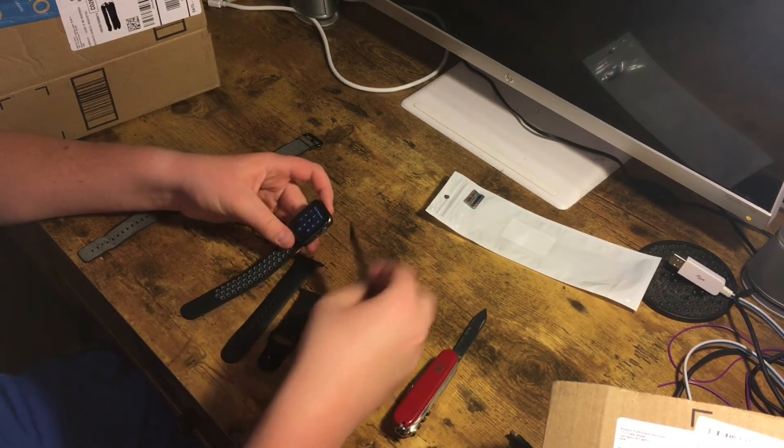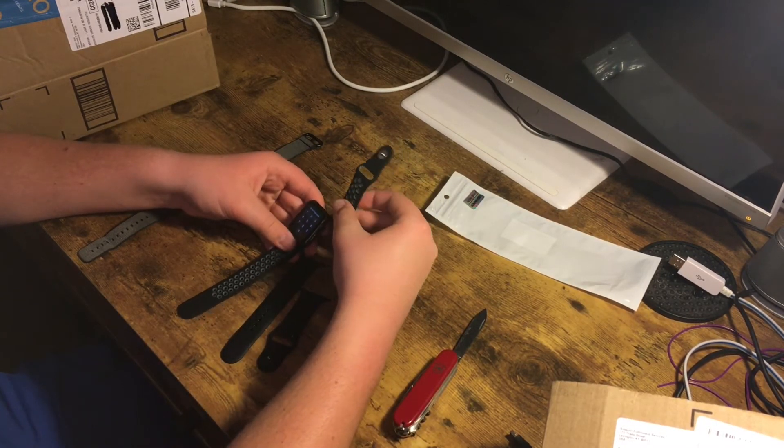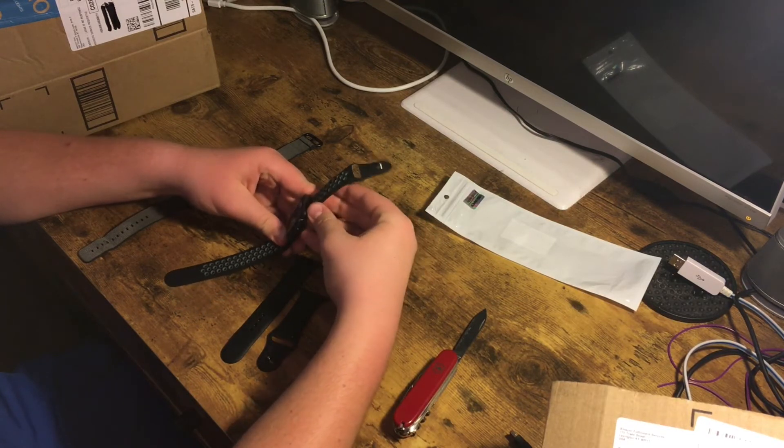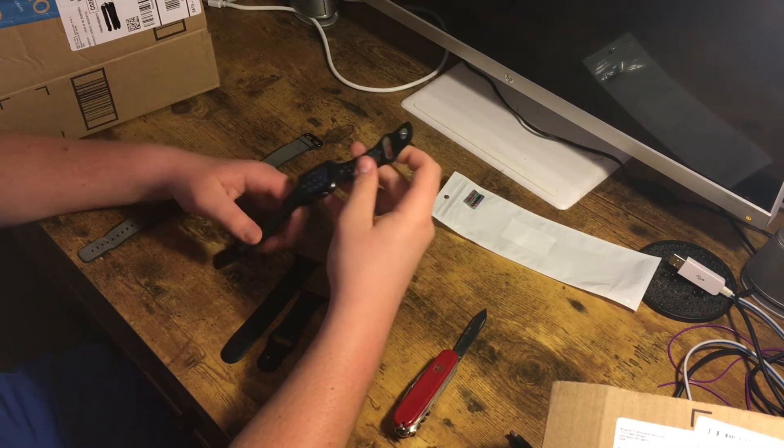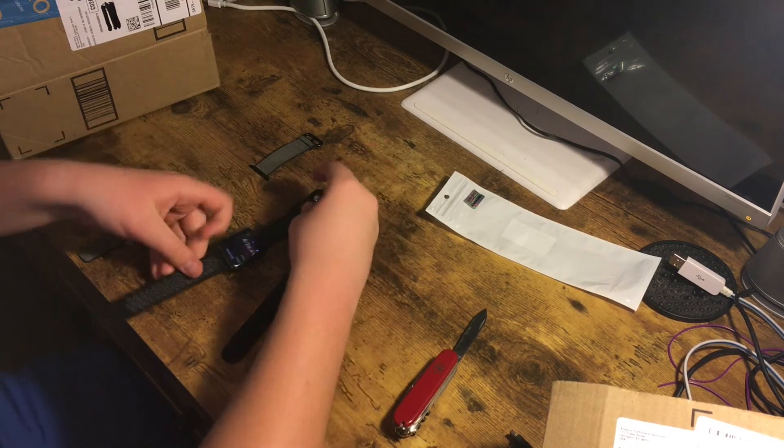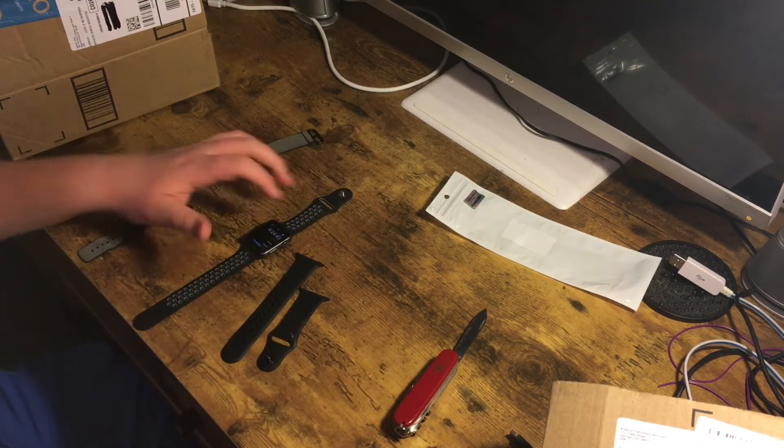So there you go, we got it right here. We got the top part right here and it just slides in. That's the cool part about Apple Watches is that they just slide in like that. That's how it looks.